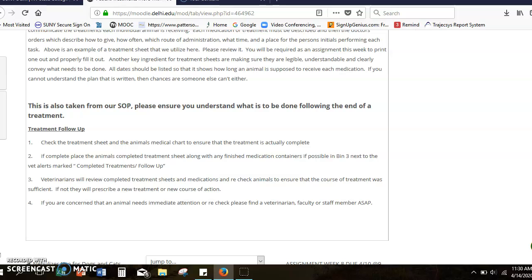So you have to make sure you have the treatment sheet in front of you and the medication in front of you. Double check, triple check, make sure that it's the right dose, make sure that it's the right time that it should be given and that it wasn't already given.